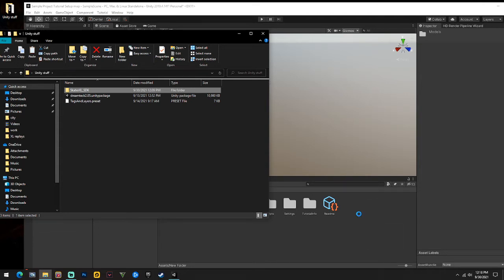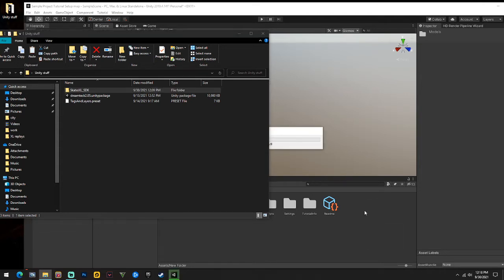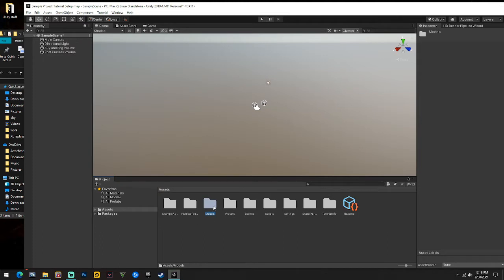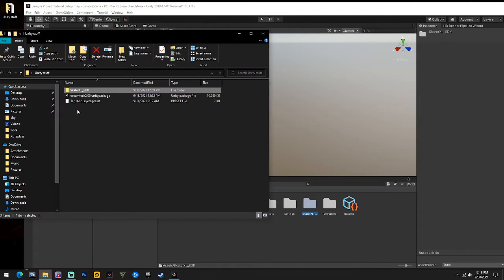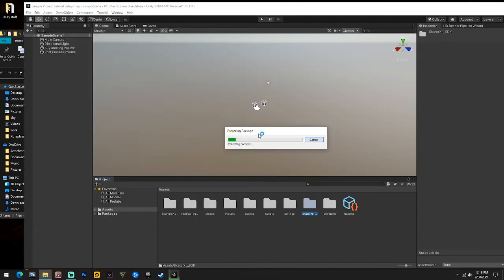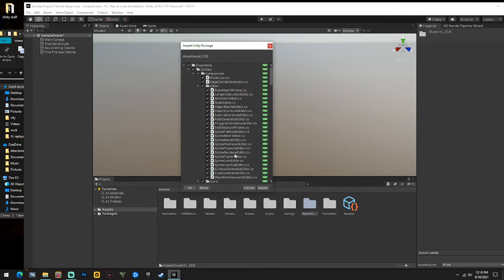Take the SDK and drag it right down here into the assets - it's going to make a 'Skater XL SDK' folder. Then double click Dream Tech and it's going to open up the package inside of Unity. Just hit Import on everything, don't uncheck anything.